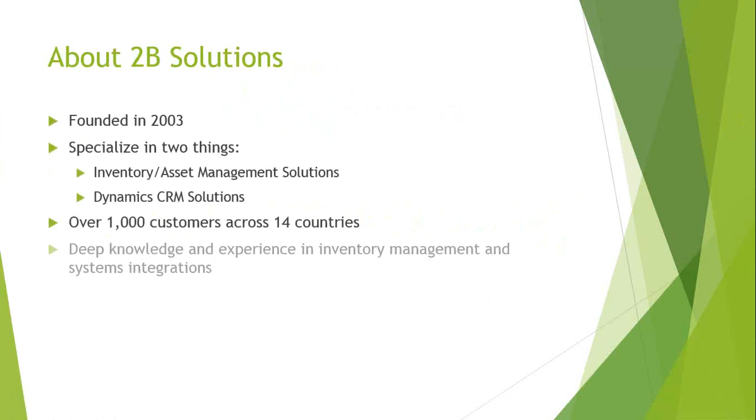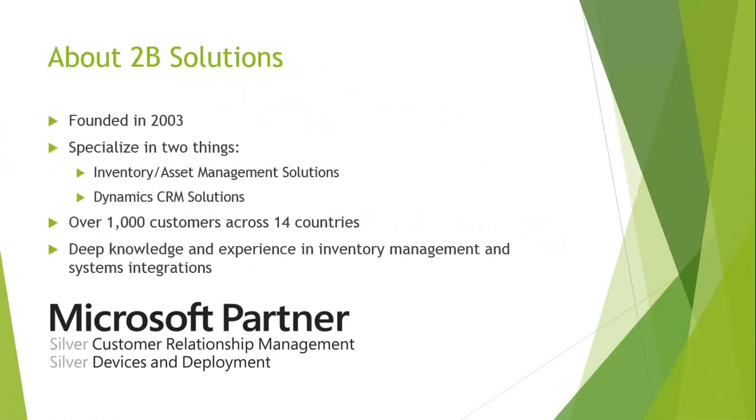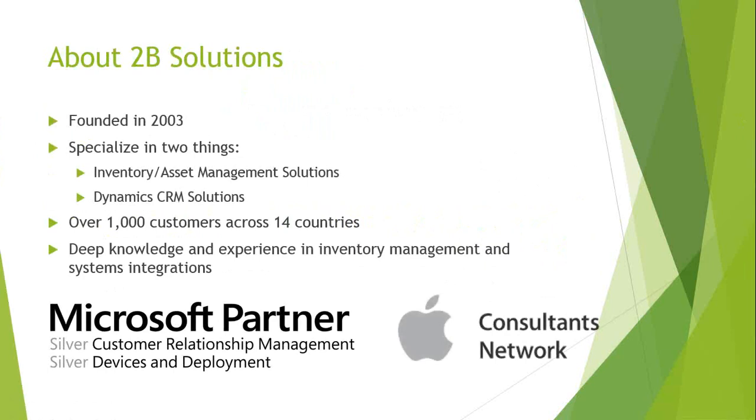A brief history of 2B solutions. We were founded in 2003 and we specialize in two things, inventory and asset management solutions and dynamic CRM solutions. We are an international company with over 1,000 customers in 14 different countries and we have a very deep knowledge and hands-on experience in inventory management and systems integrations. We are a silver Microsoft partner and we are a member of the Apple consultants network.